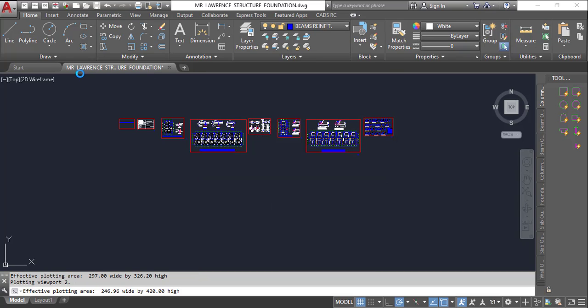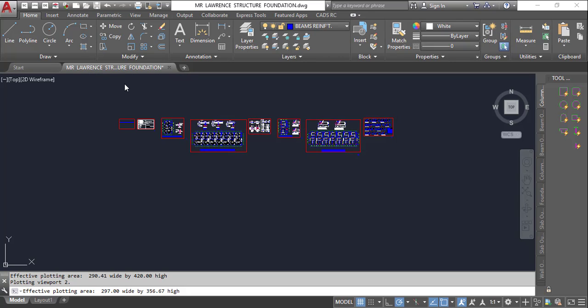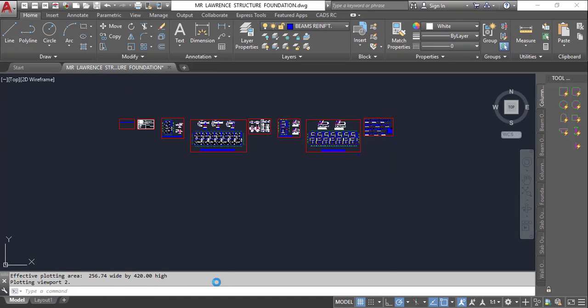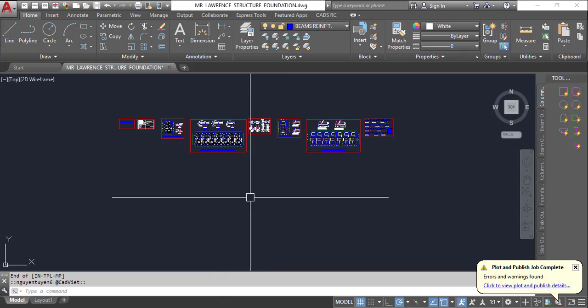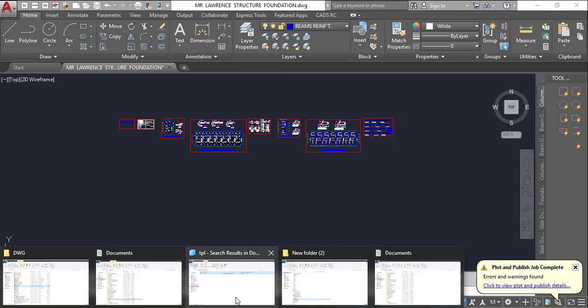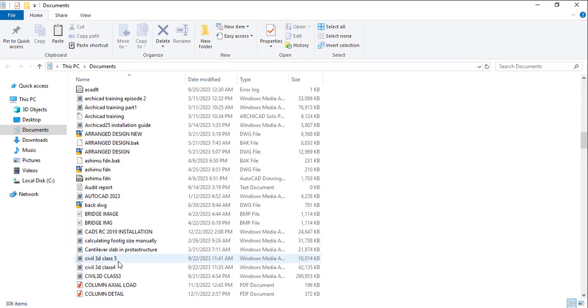are going to be generated. The name of this file is Mr. Lawrence Structure Foundation. Basically, all I need to do is go to my documents. That is the directory for this file, and I'll find those files there.